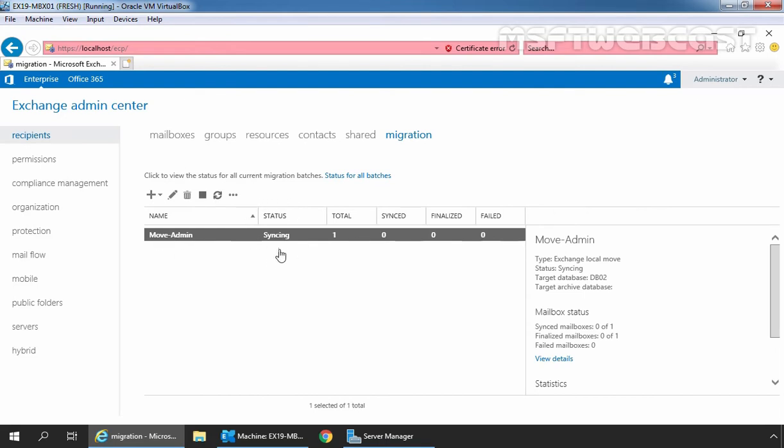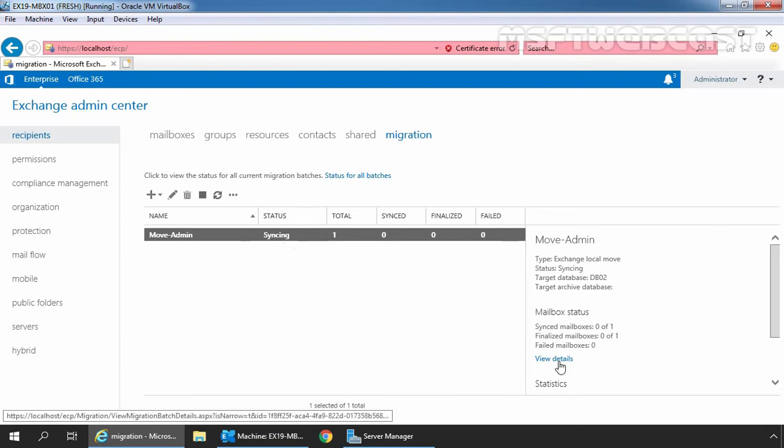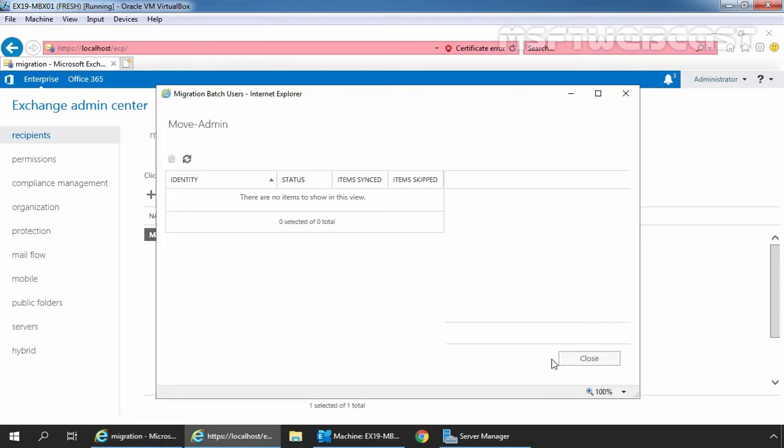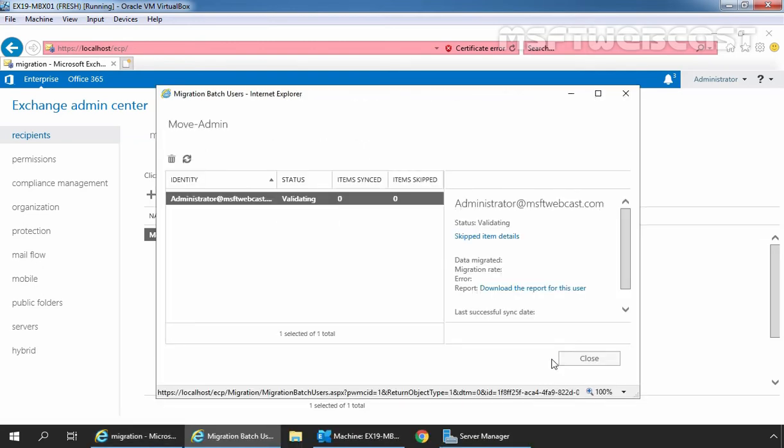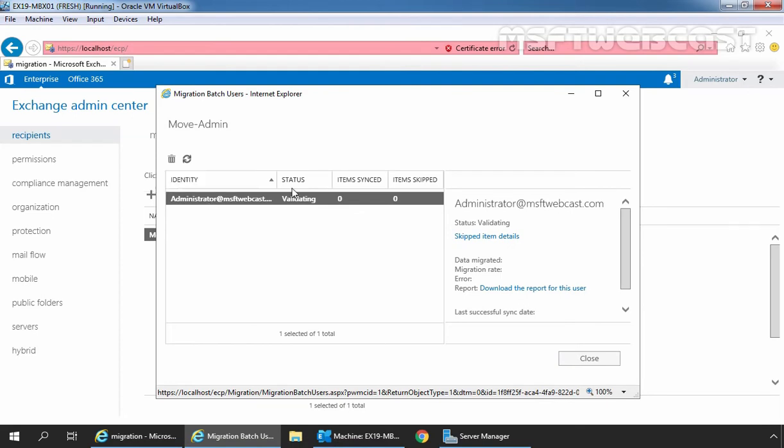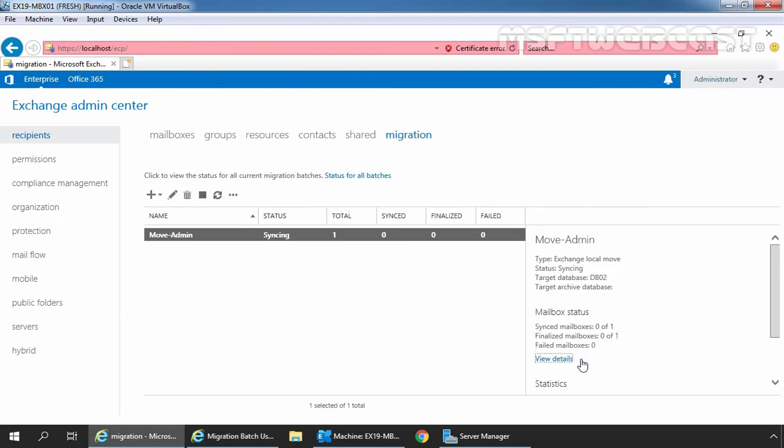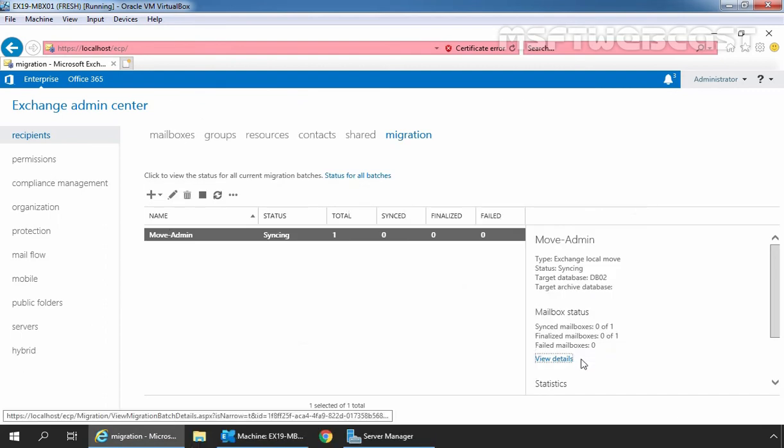We can also see the progress of migration batch task in the migration view in the Exchange admin center. Here we can see status is currently syncing. We can also click on view details to get more details of the migration. For that, you need to click on this link and that is going to give you more information. Here we can see identity of our user mailbox and status is validating.